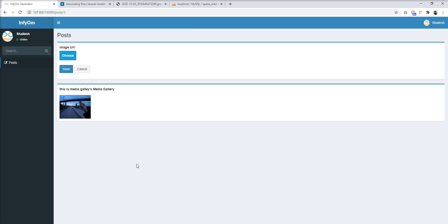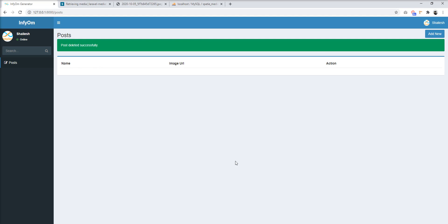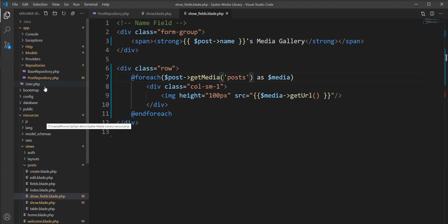SpiceyMedia library is a very great package and easy to use. Next is how to delete the media and media collections. For example, I want to delete this post and remove all the related media when it's deleted. Let's try to delete this post first. The post is deleted but the media is still present in the directory — let me show you.